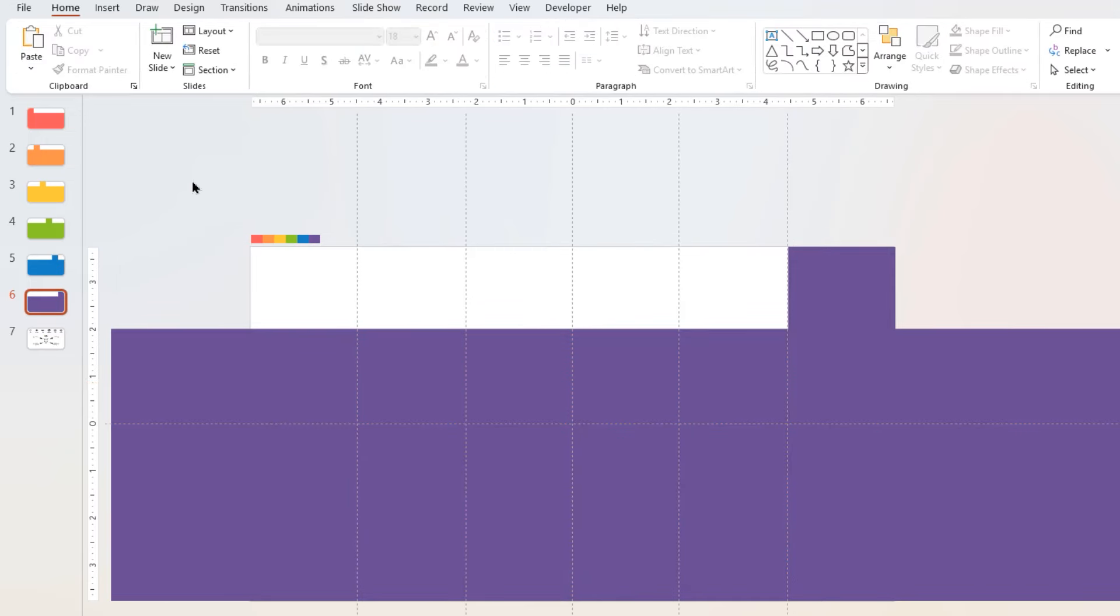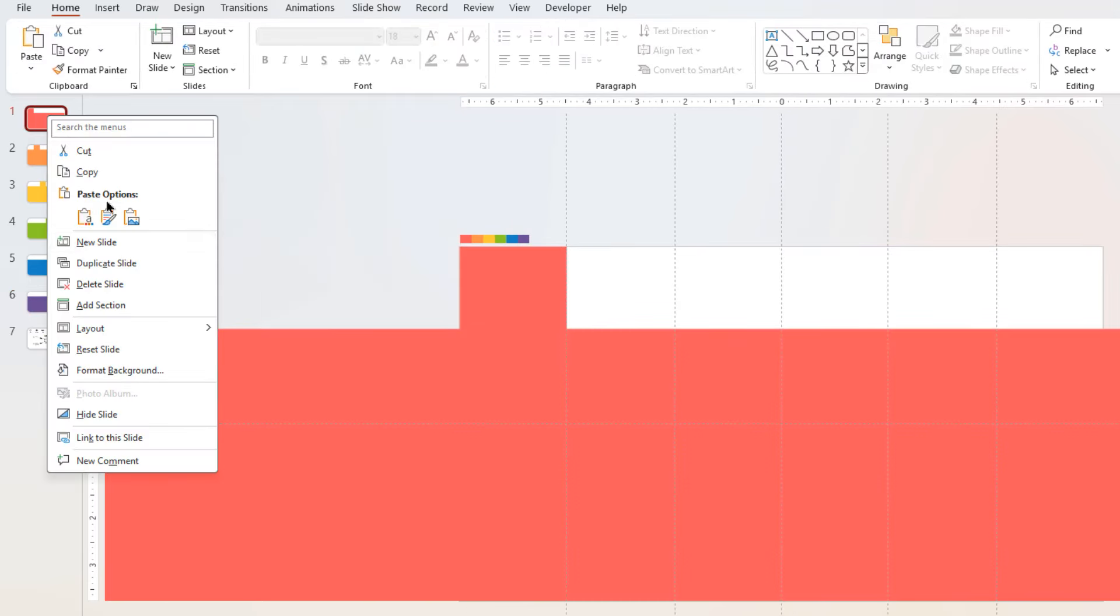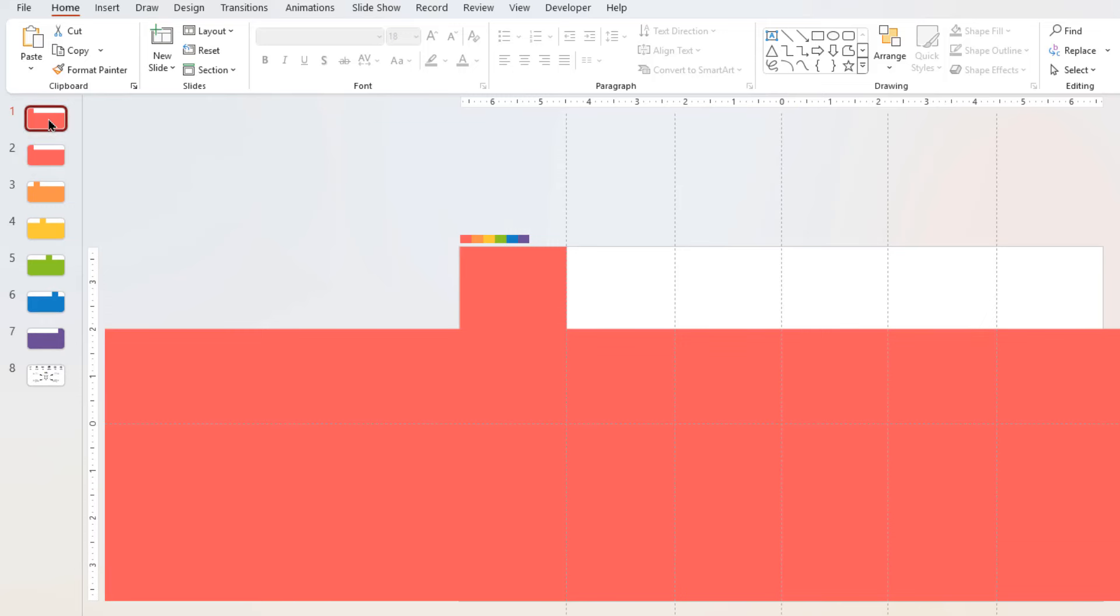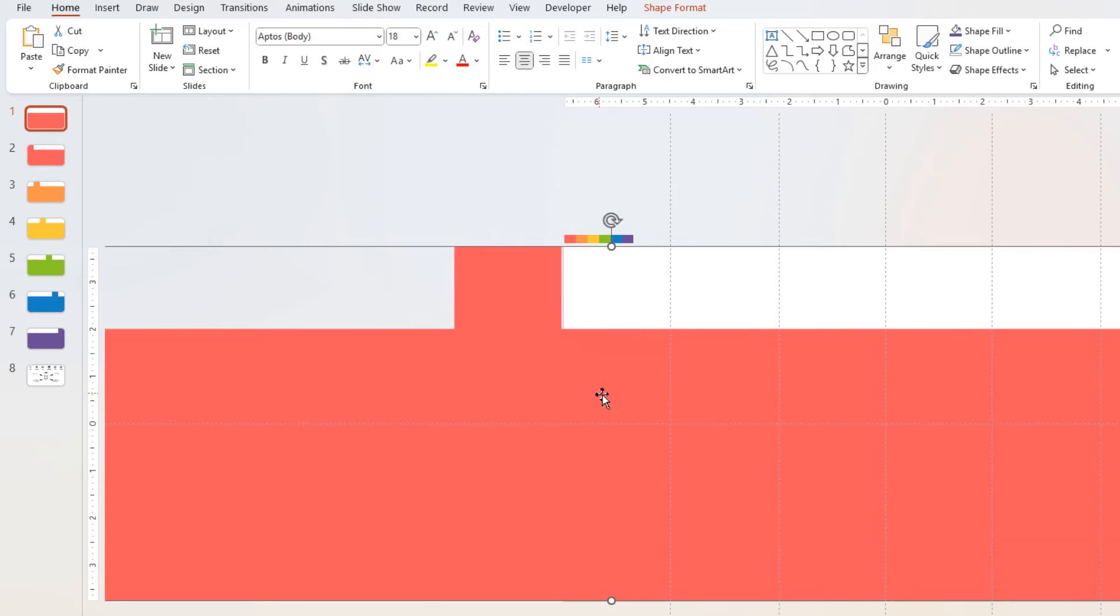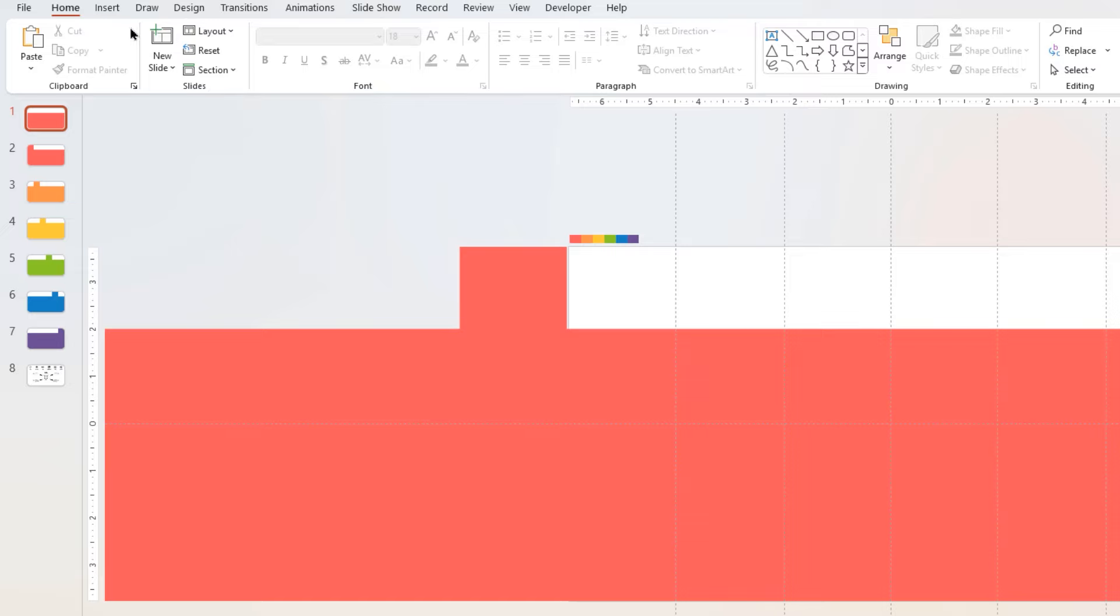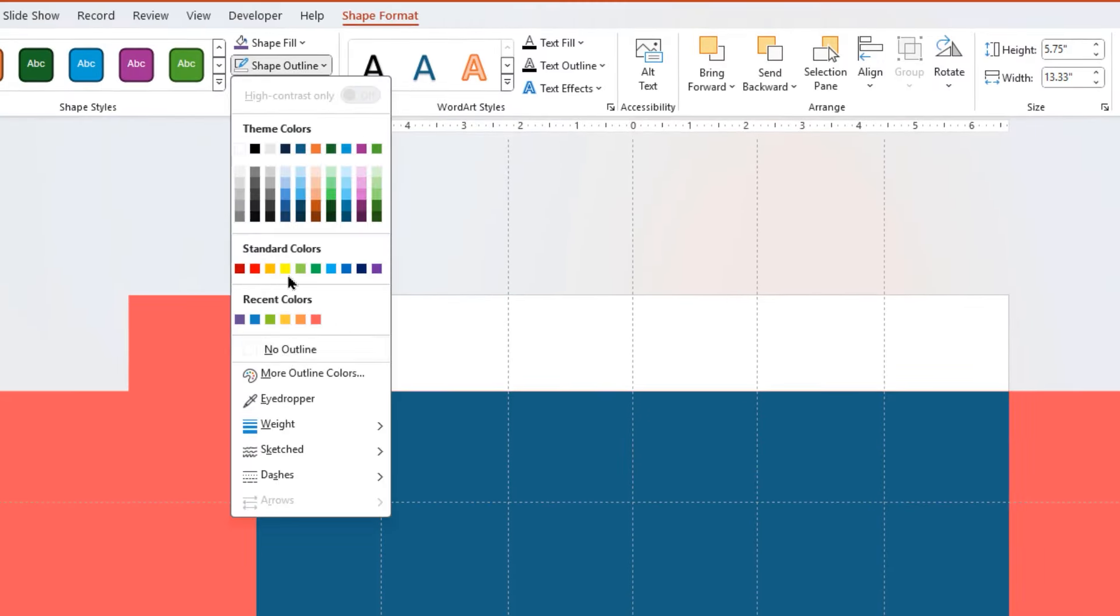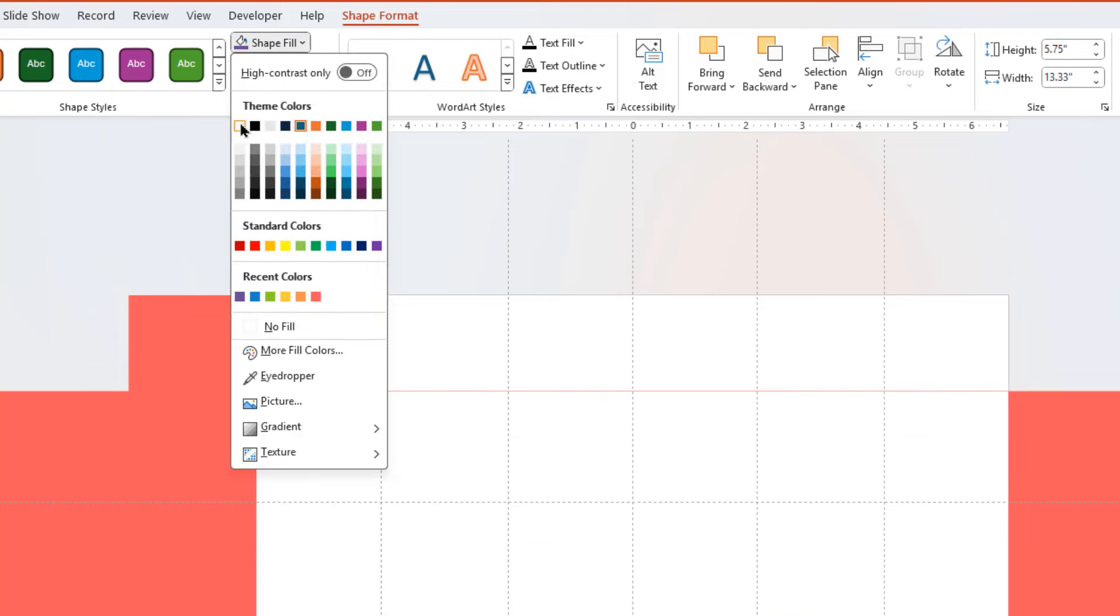Now duplicate first slide one more time. And now on first slide, move this shape out of slide area as shown, and then draw a rectangle shape to cover the entire slide. Remove its outline and change its fill color to white.